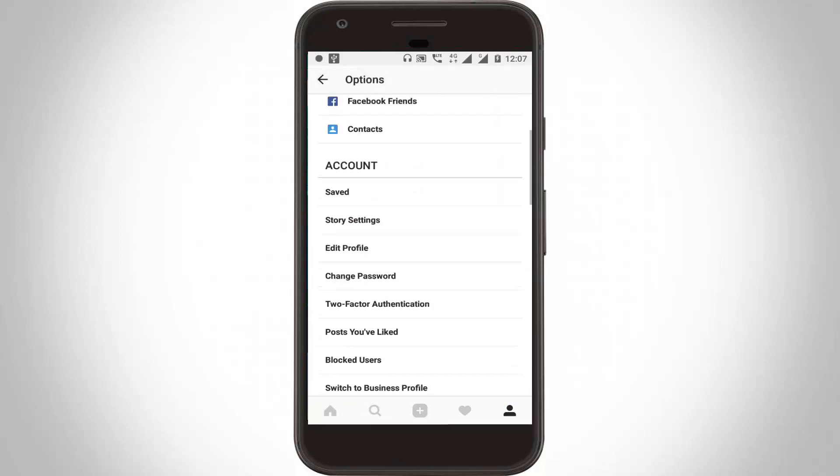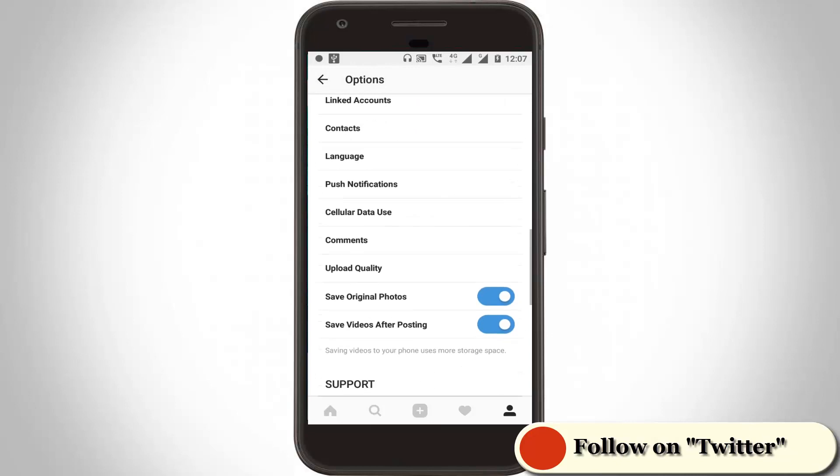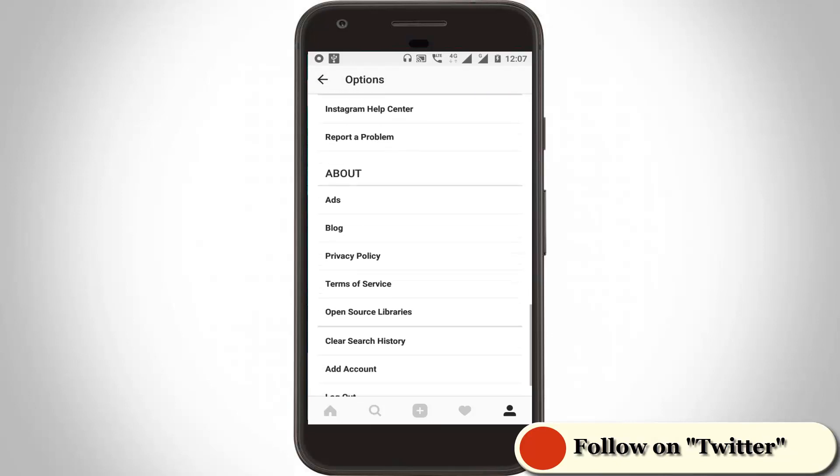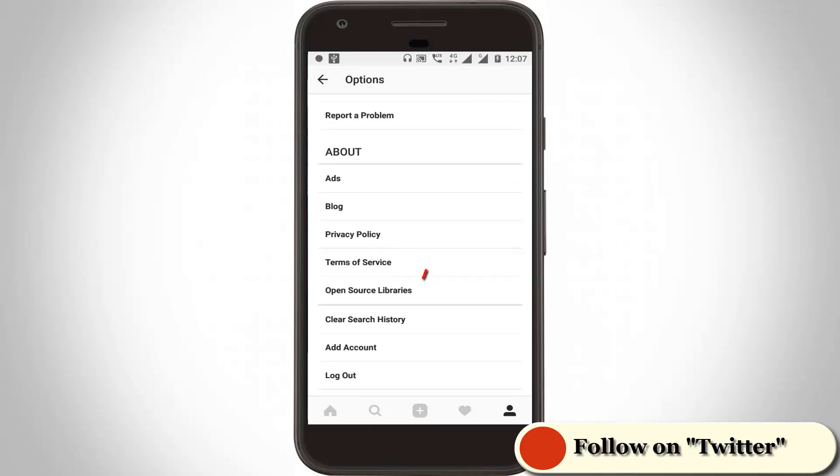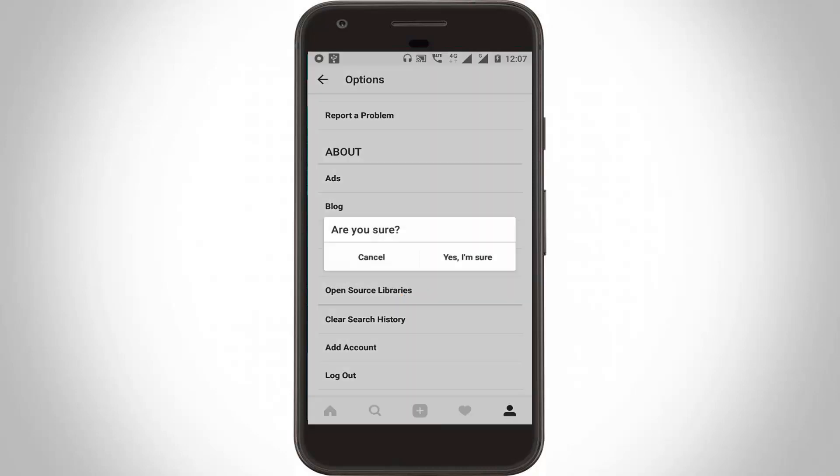So here you can scroll down then go to the last page and here you can see there is an option like clear search history. So here you can click to clear all your search histories.